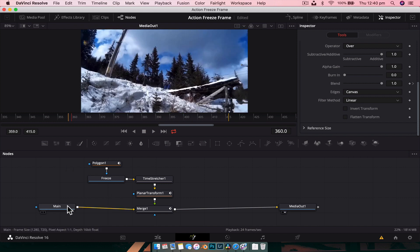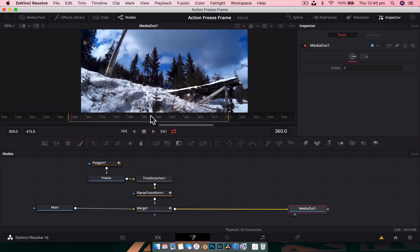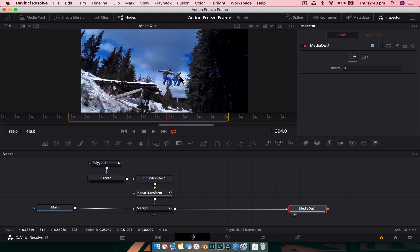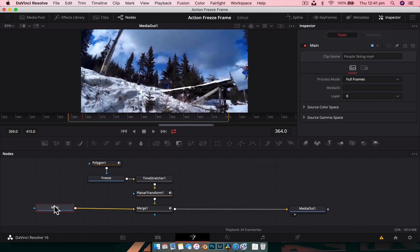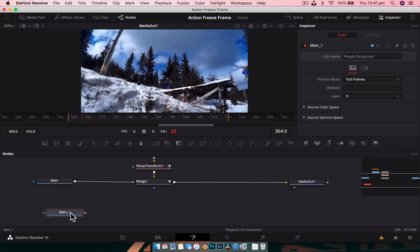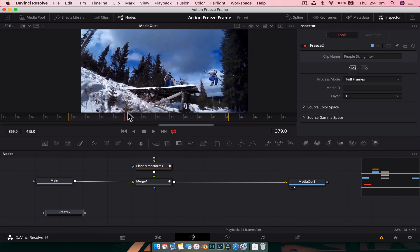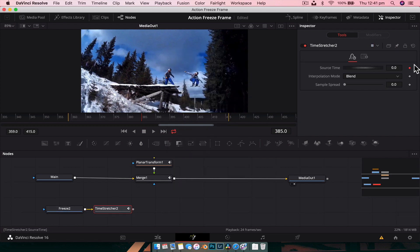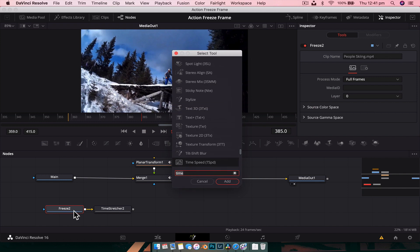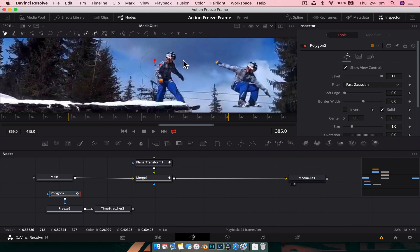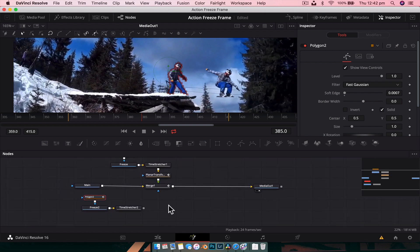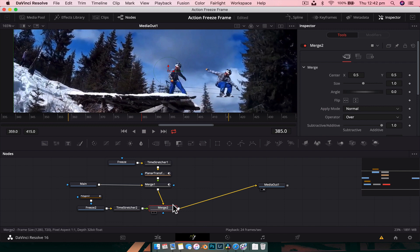Play it back — too easy! That's how you create an action freeze frame in Fusion. If you want to add another freeze frame instance — say to have a couple come in — it's really simple. Grab the main footage, Ctrl+C and Ctrl+V, rename it 'freeze', find the frame you want to freeze at (maybe frame 385), Shift+Space for Time Stretcher, uncheck the diamond, type 385. Add a Polygon node to mask him out, zoom in, trace around the subject, and soften the edge a little. Then merge it into the footage with another Merge node.